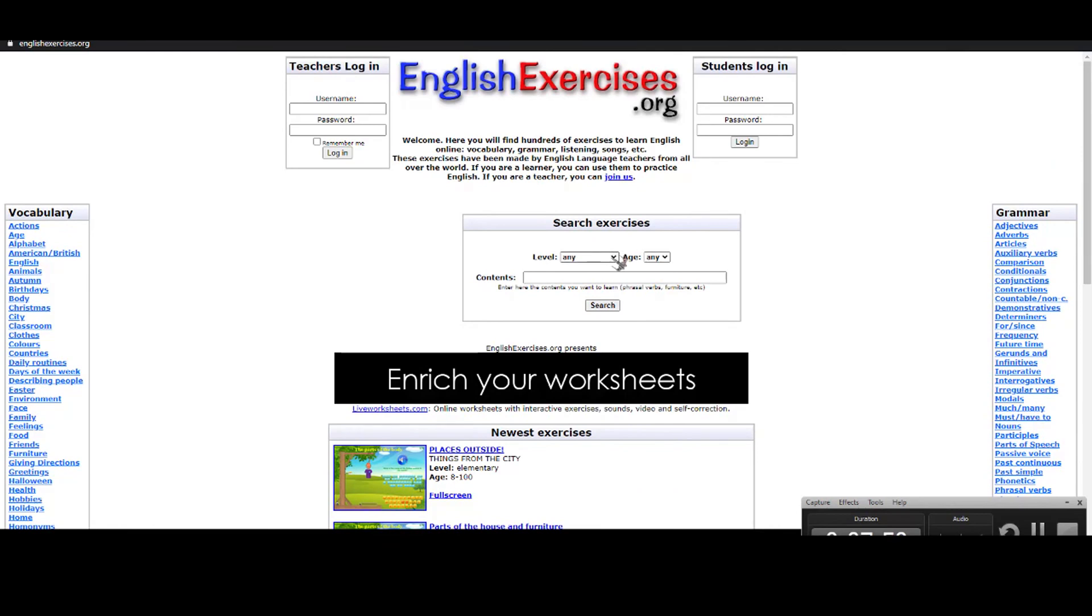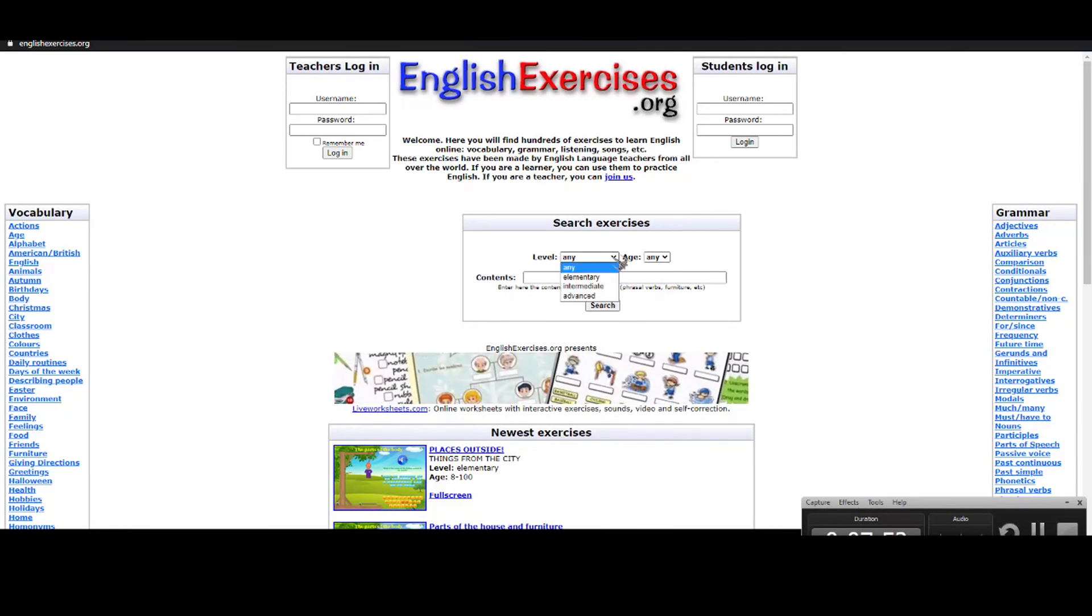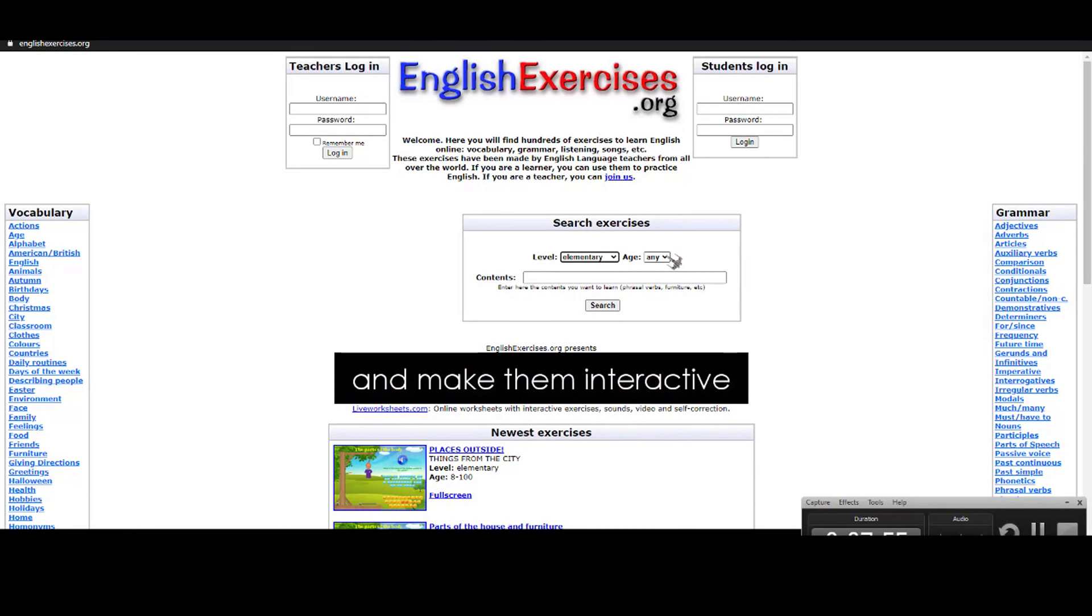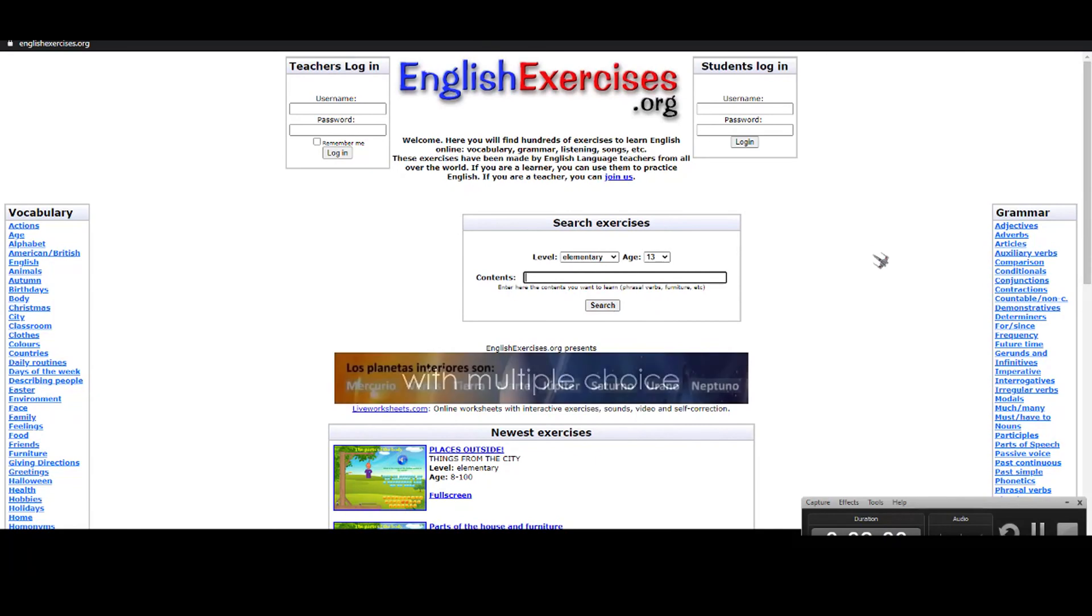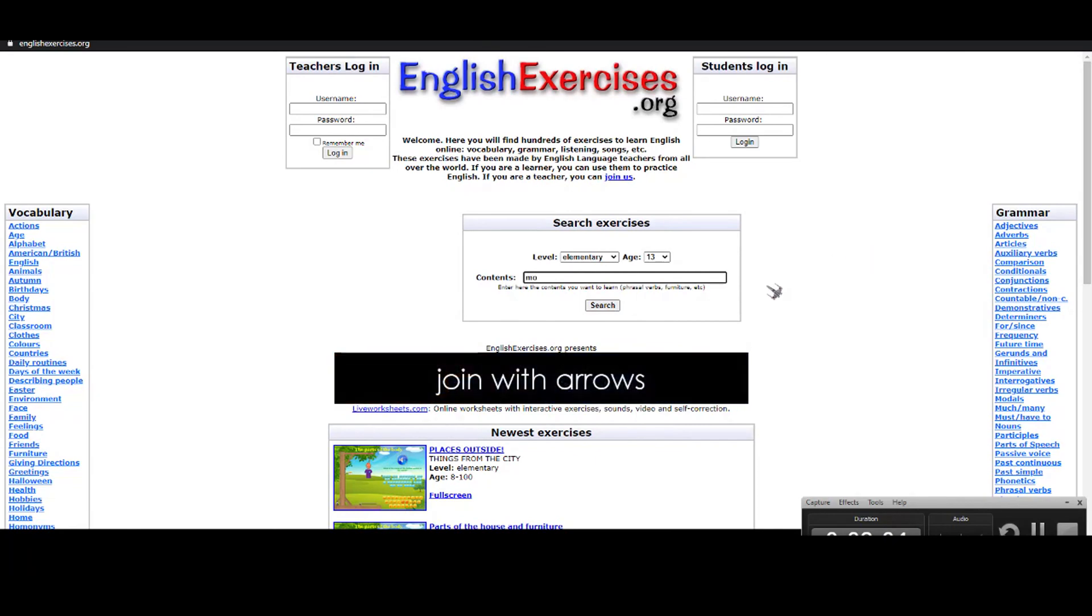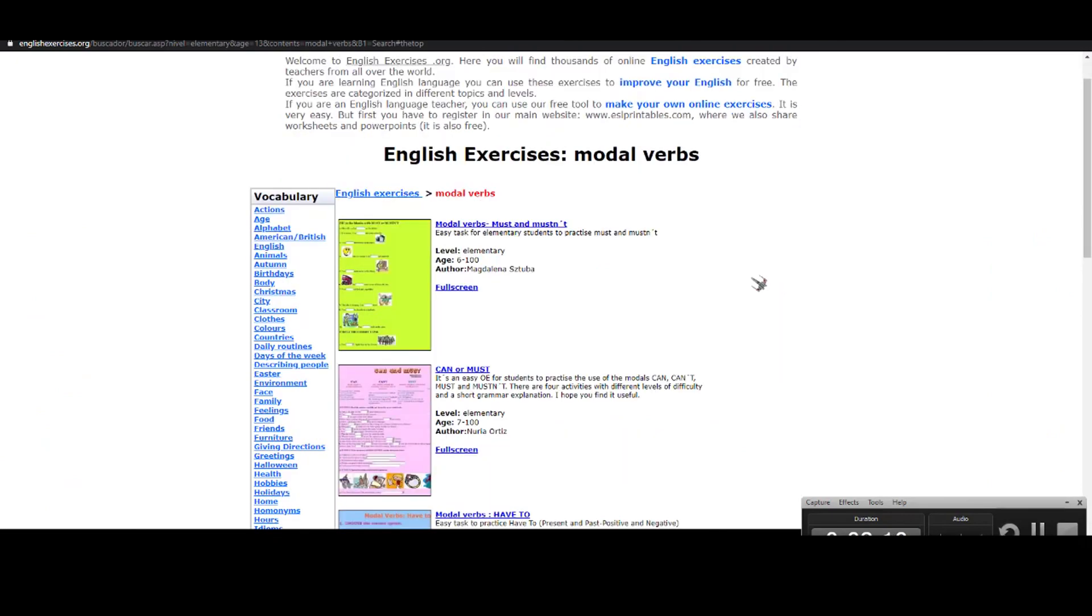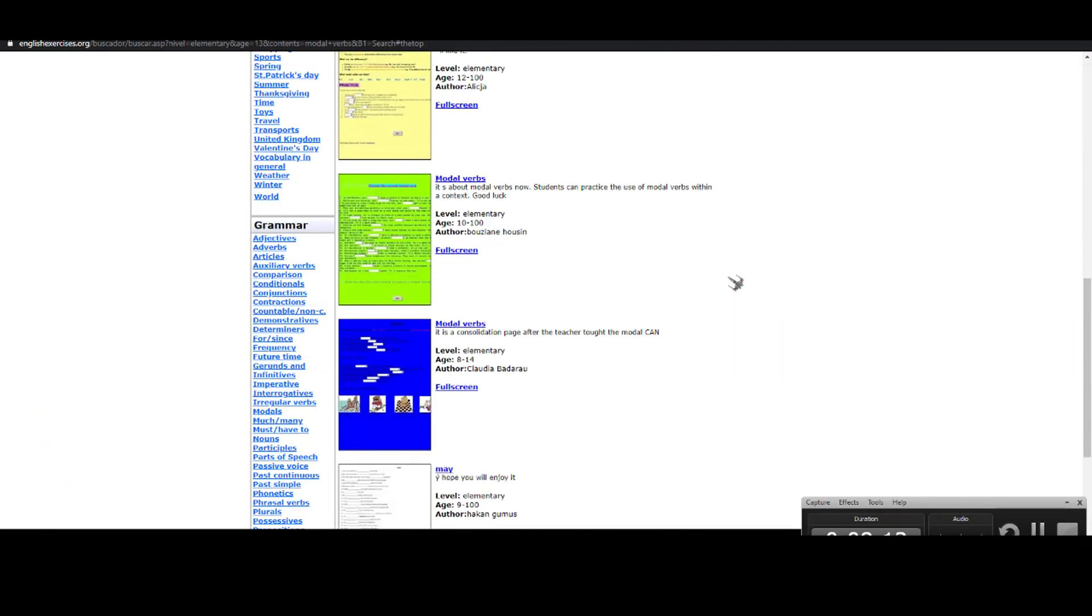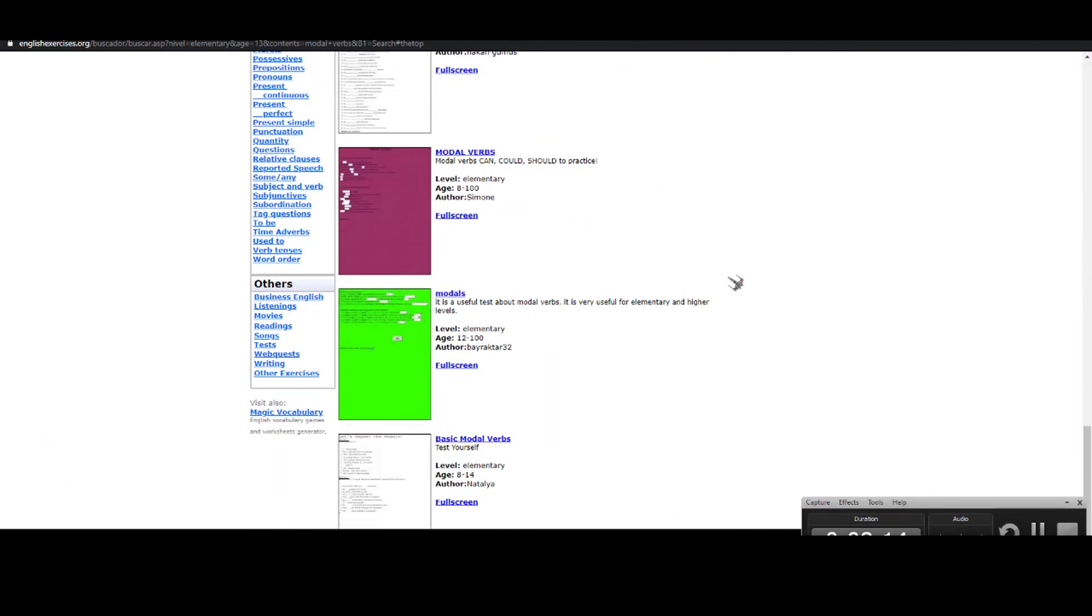For instance, you choose the level - let's suppose it's elementary and for adults or teenagers. So let's suppose it's 13 years old. Write, for instance, modal verbs. And you'll find lots of interesting exercises for the students to practice at home.